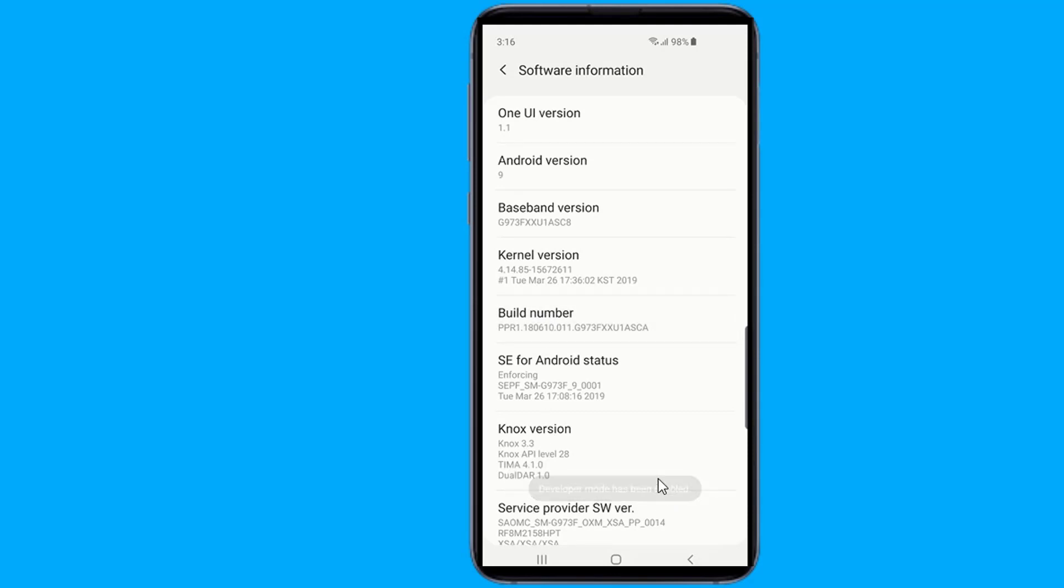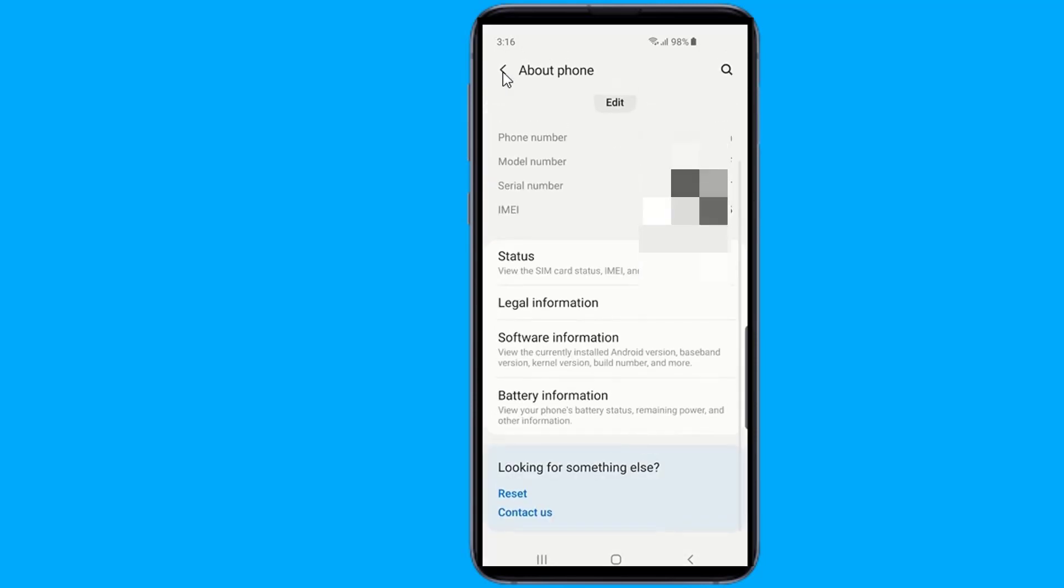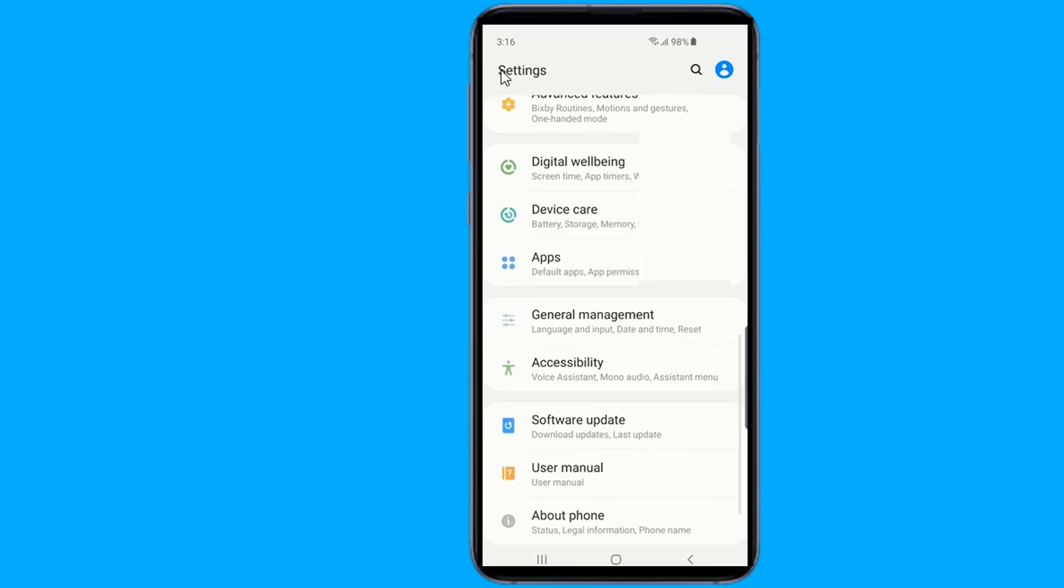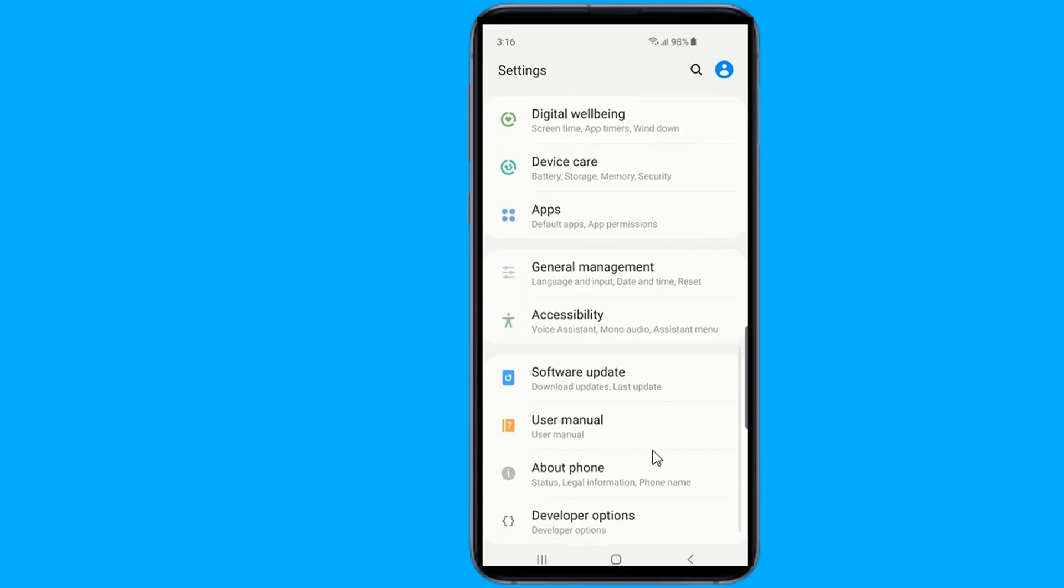Now go back to the S10 Settings menu and scroll down. Tap on the Developer Options.